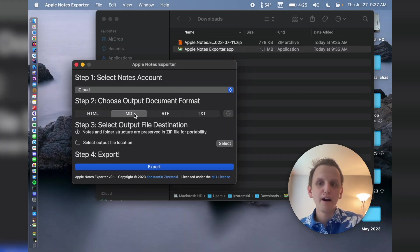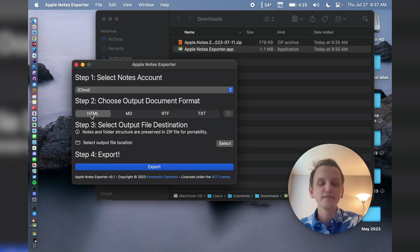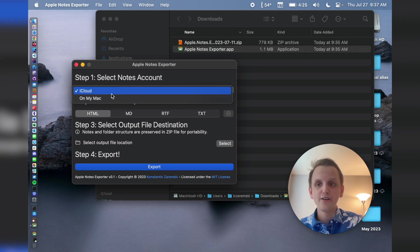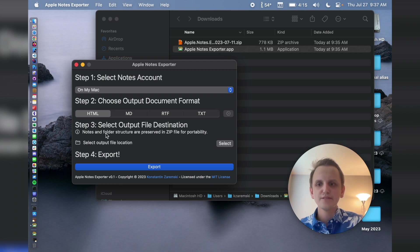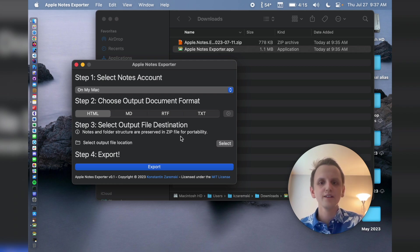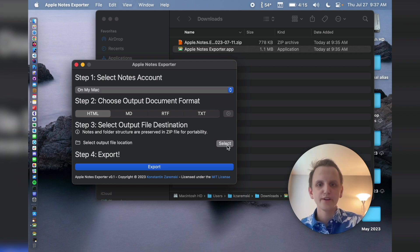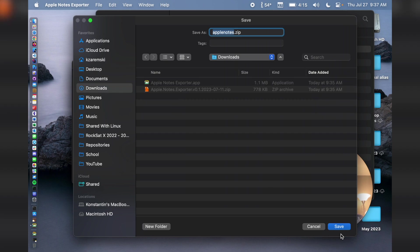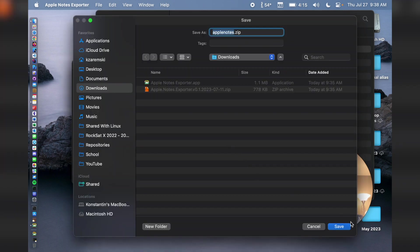You can choose your output format. You can do HTML, markdown, rich text without images, and text. Attachments are saved in a folder that has the same name as the note they're coming from. I'm going to do HTML just like the previous year's video. And I'm going to go from my on my Mac account. Here you can choose the output file location. So notes and folder structure are preserved in a zip file for portability. Select an output file location. You click select over here.